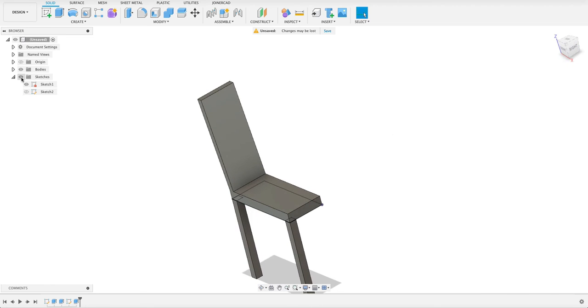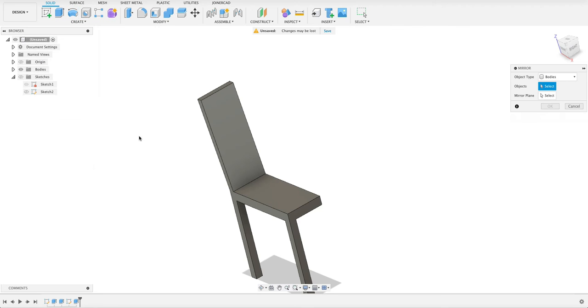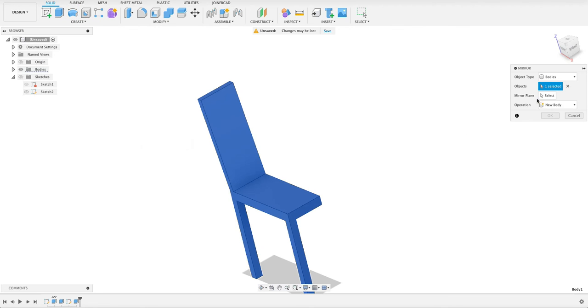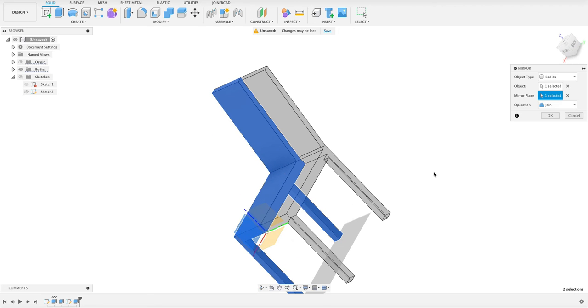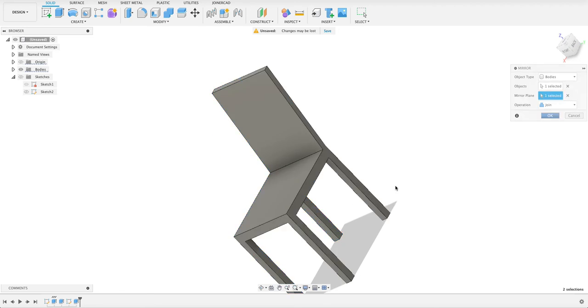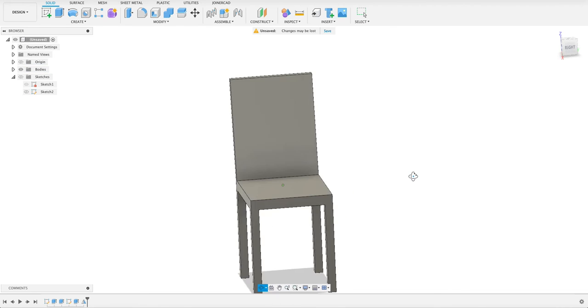And again we'll mirror. So I just turned off the sketches there. So we'll go in here and select mirror. Select our component. And the mirror plane will be the right plane. And it's a joint operation. So there we've got our chair.